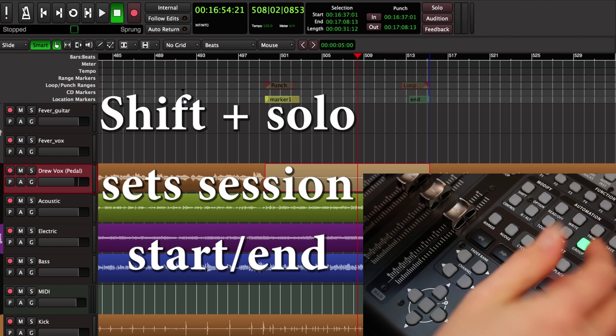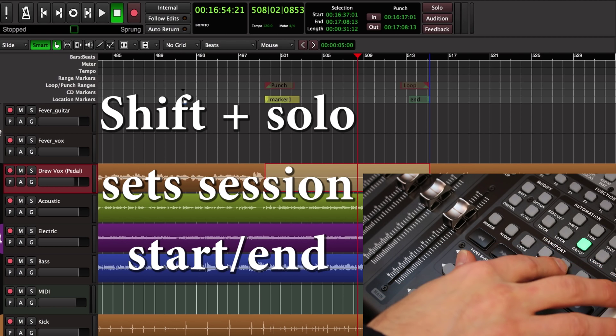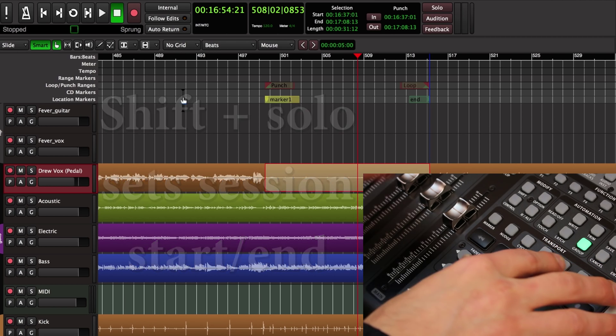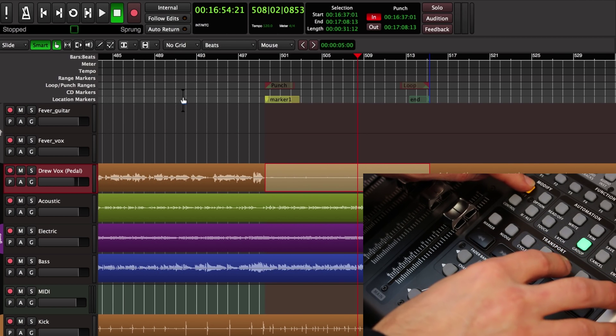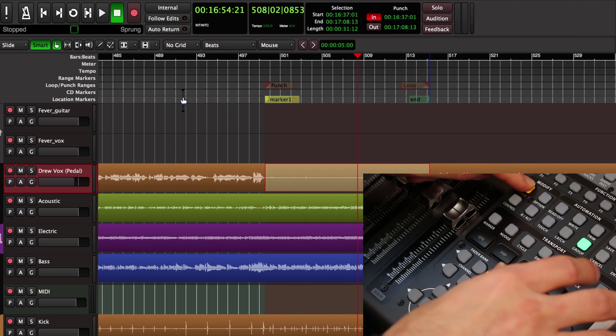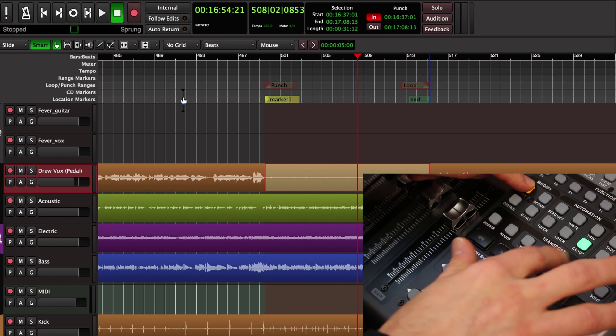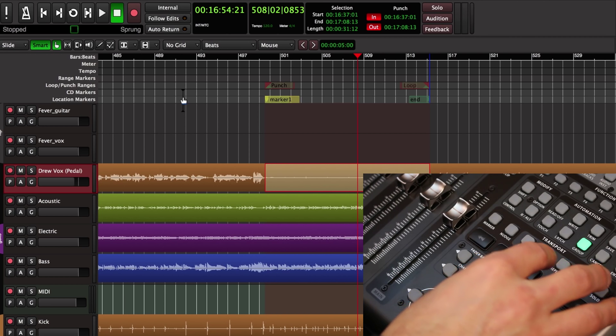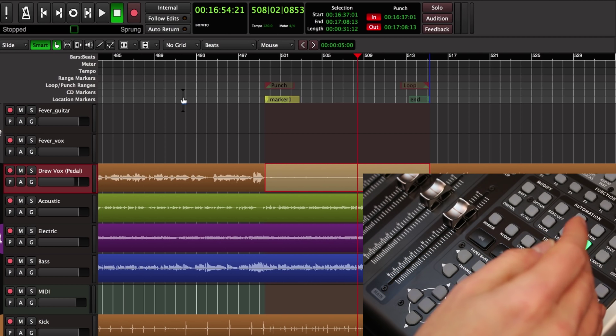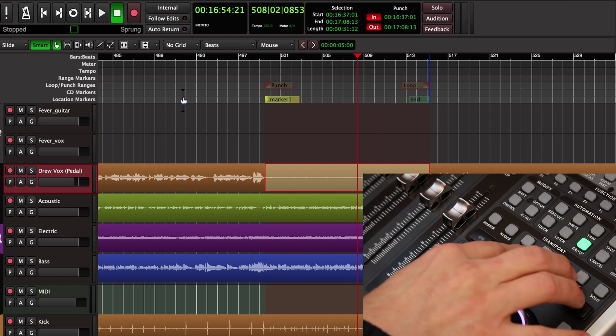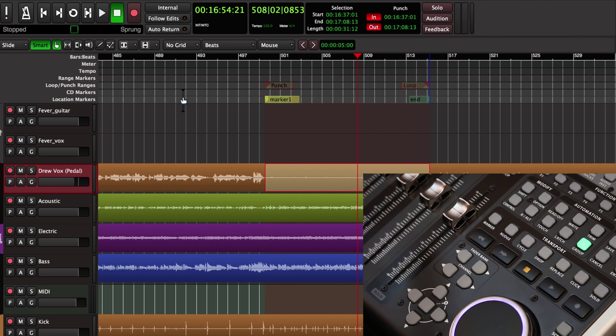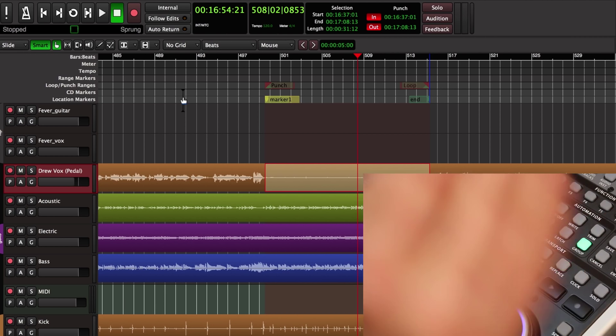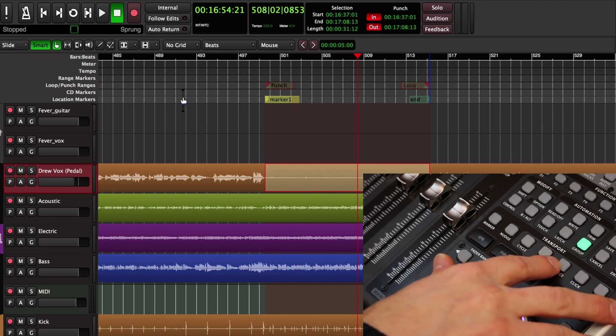Now speaking of punch in, I can also enable punch in and punch out from these buttons. If I hold shift and press drop I've now enabled the punch in time, and if I hold shift and press replace then I've enabled punch out time. So now if I roll through that period of time you can see these lights are blinking. That indicates that it's going to automatically arm the transport and punch me in and punch me out as I go through that range of time.